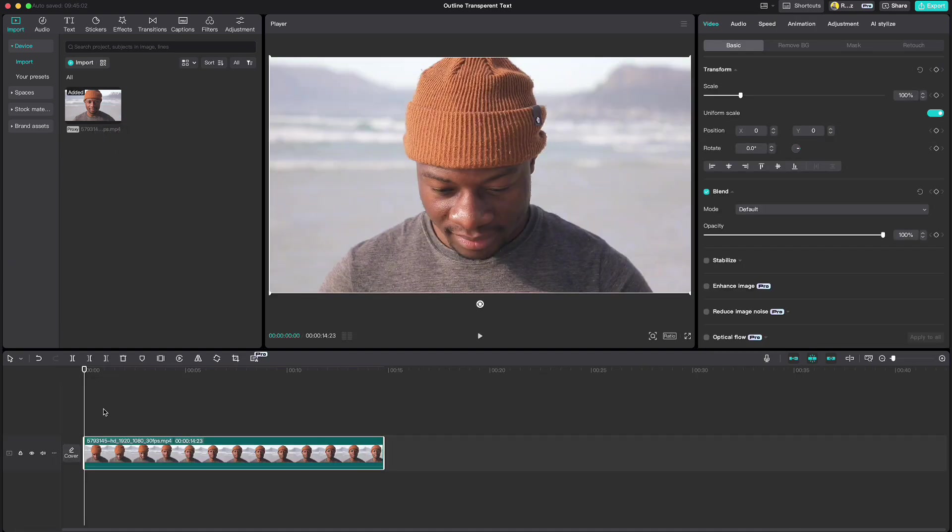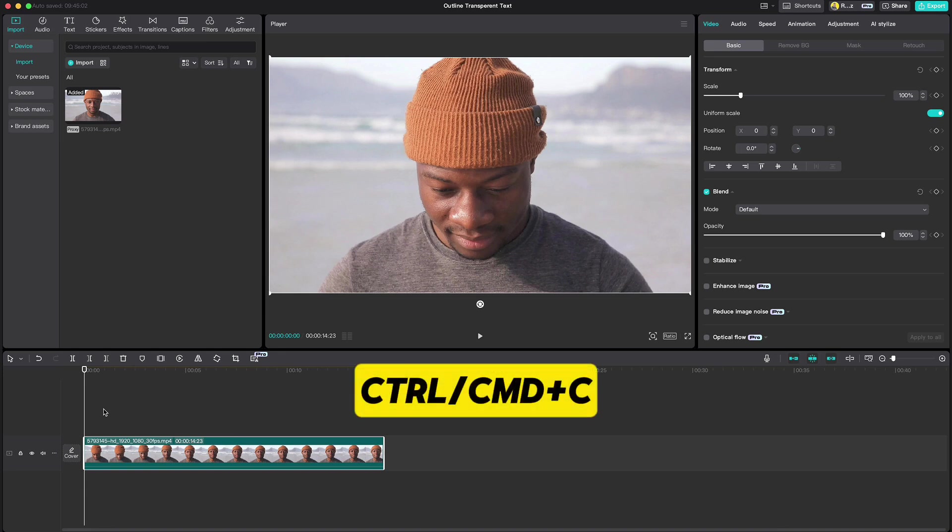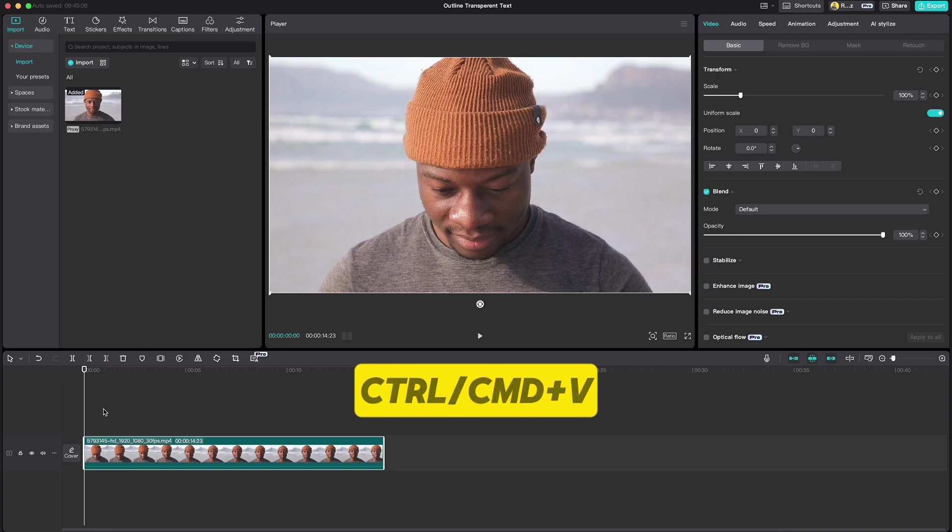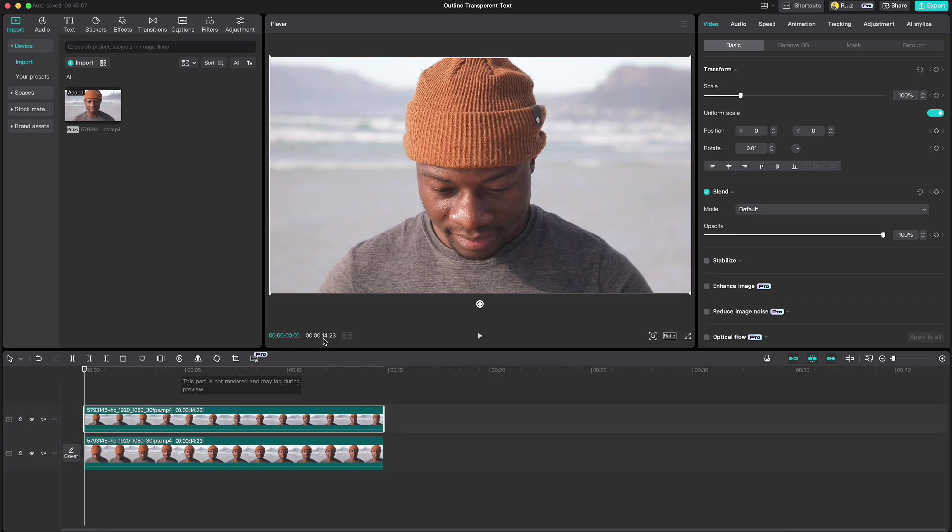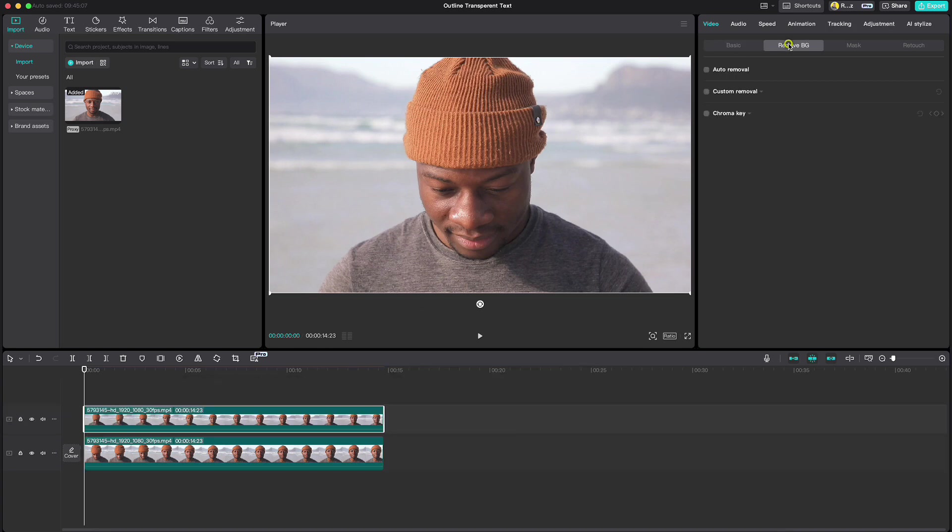Copy the video by pressing Ctrl or Cmd plus C to copy and Ctrl Cmd plus V to paste it. Then go up to Remove BG, click on Auto Removal and wait for the process to end.